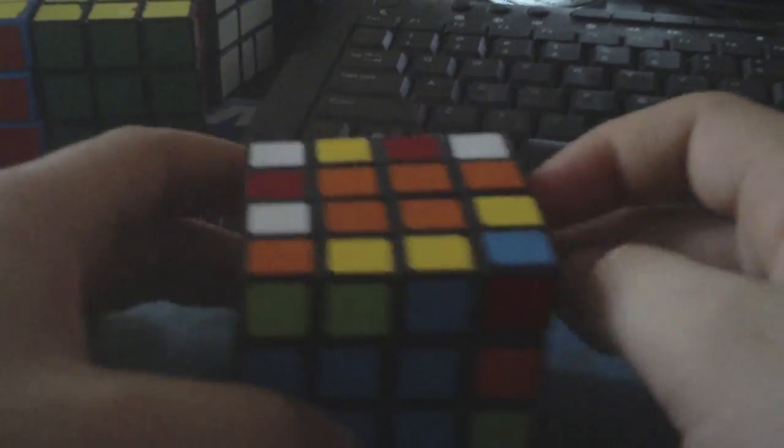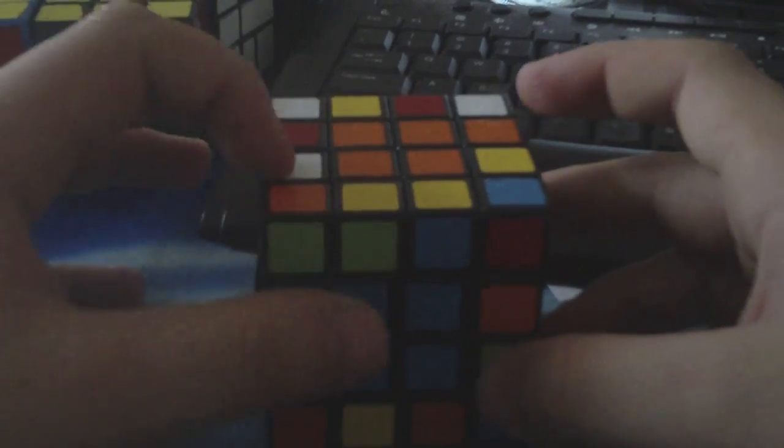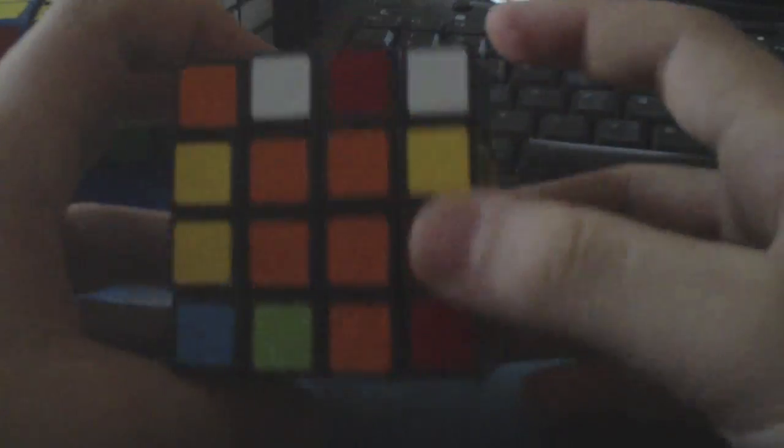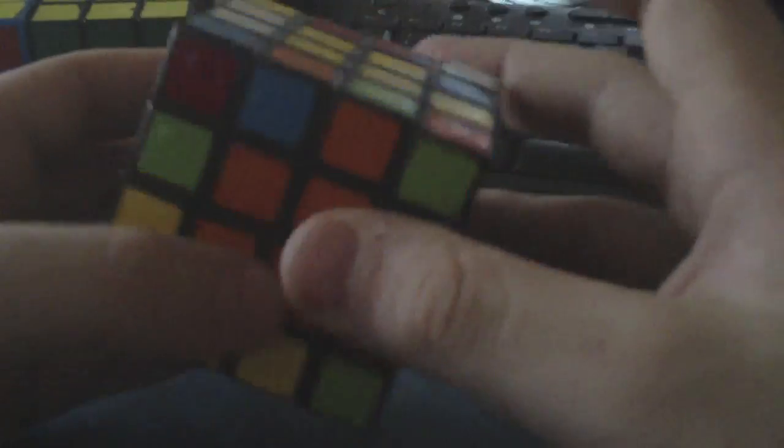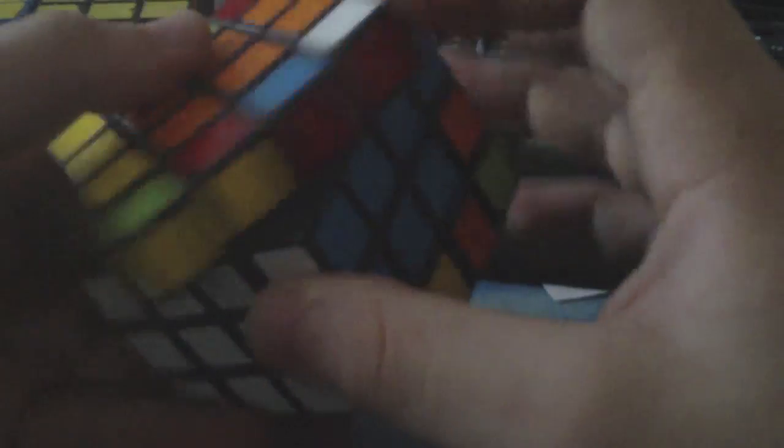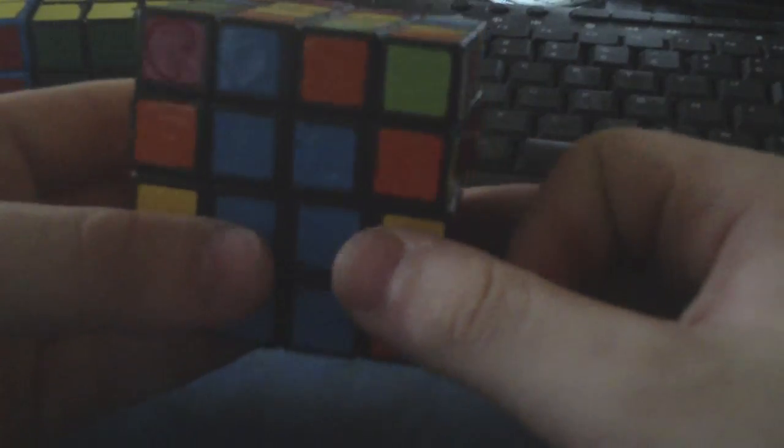So then the next step is to pair the last cross edge and place it. And then sometimes during this step, see right now I have where the red-green needs to go here, but also the orange-white needs to go here. So I'll do a two-pairing trick for it. I'll solve both edges just to get an extra edge solved, and then I'll place the orange edge. I don't always do that, but I do it when the pair is really obvious.